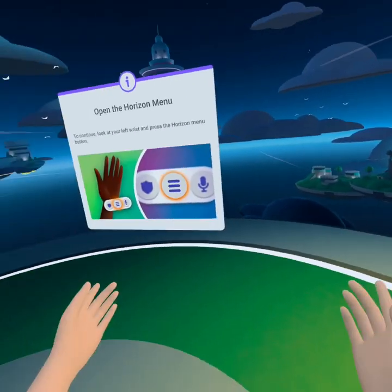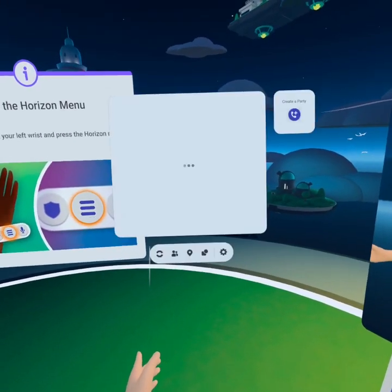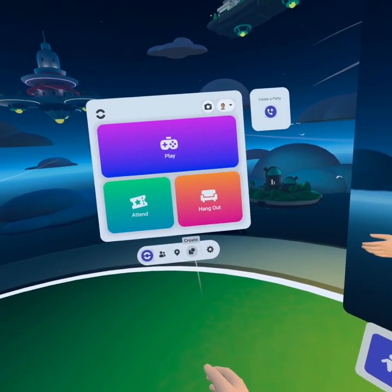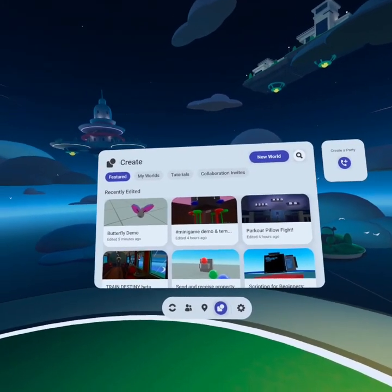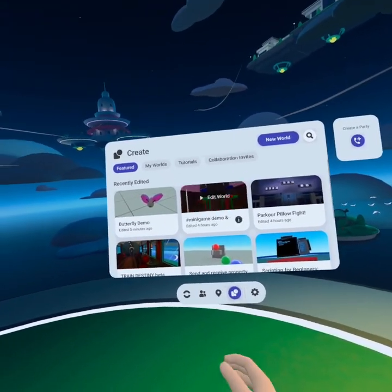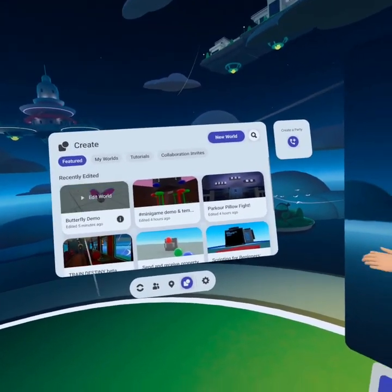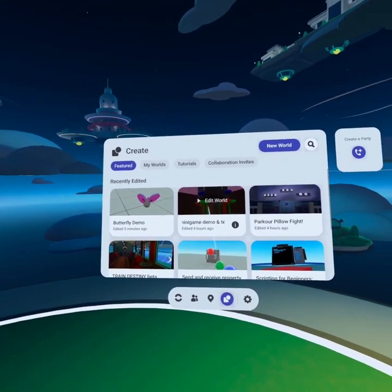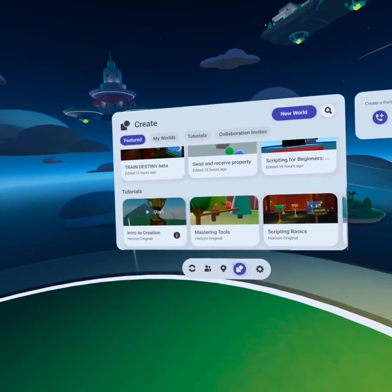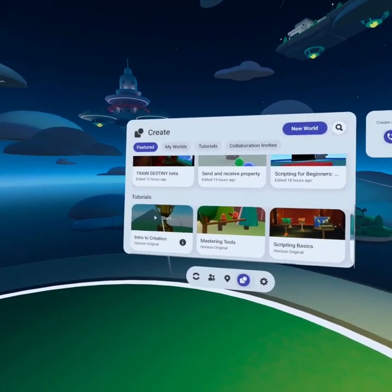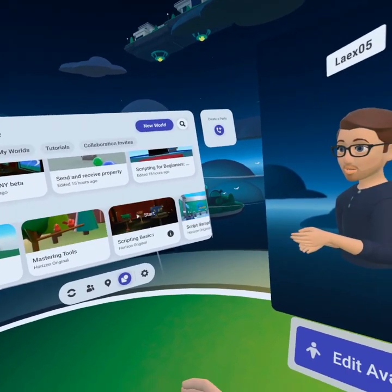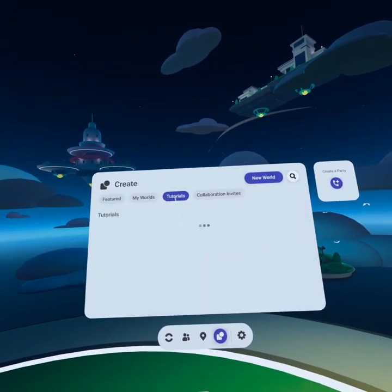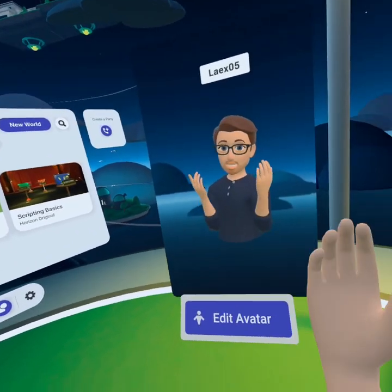The first thing you're gonna do when you're in your personal space is open up your menu. From the menu in the bottom right you're gonna see the create tab. When we click on the create tab there's lots of options. You might not see much in the recently edited section, but if I scroll to the bottom you'll see things like tutorials, intro to creation, mastering tools, script basics, script samples, and there's even a tab for tutorials up here.